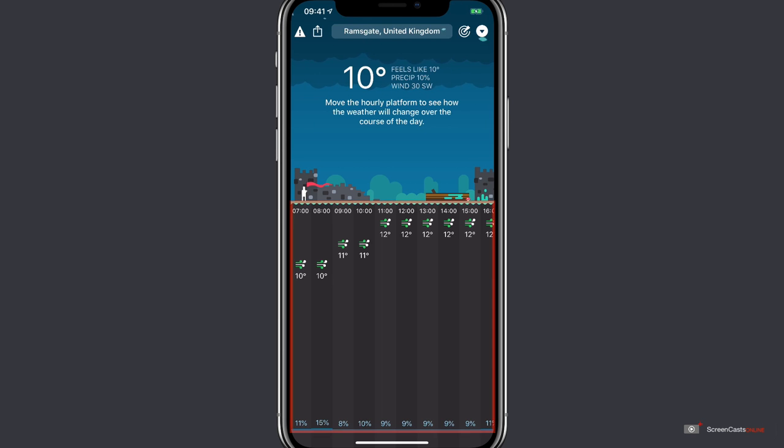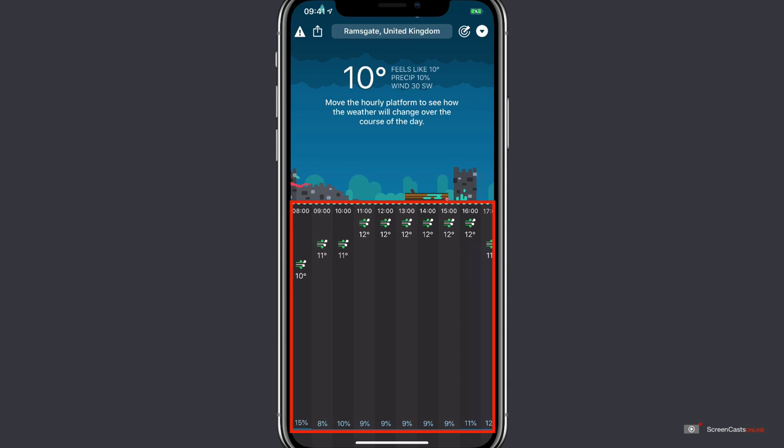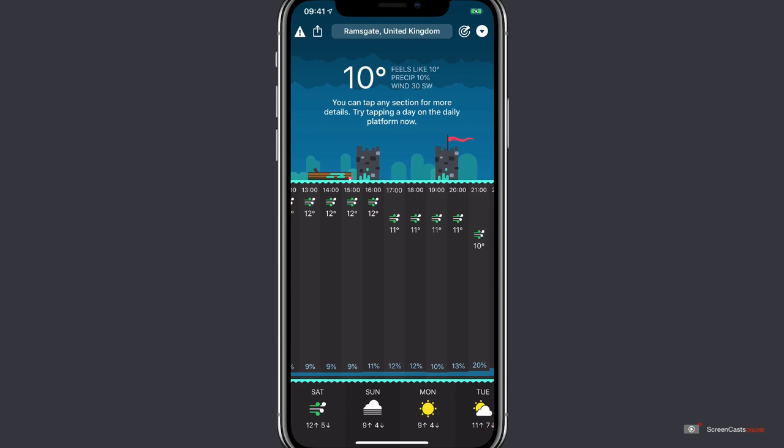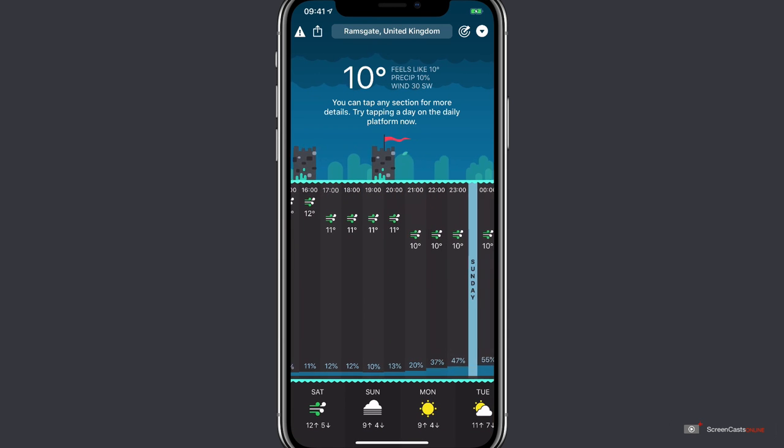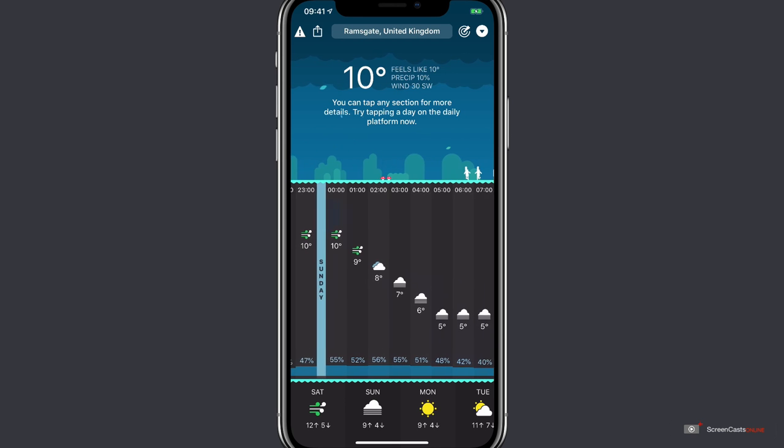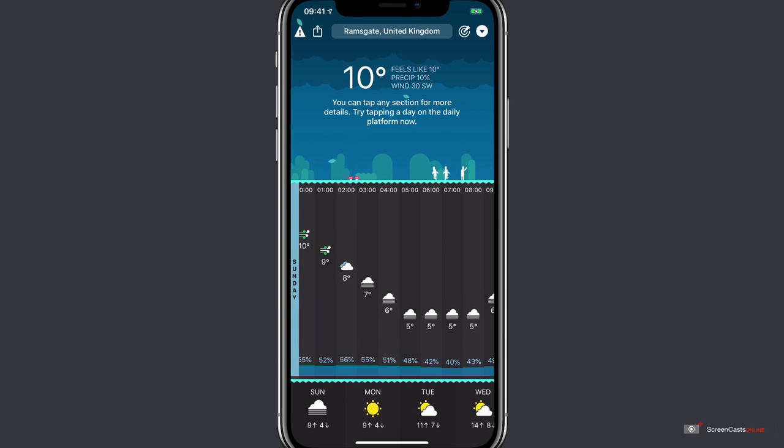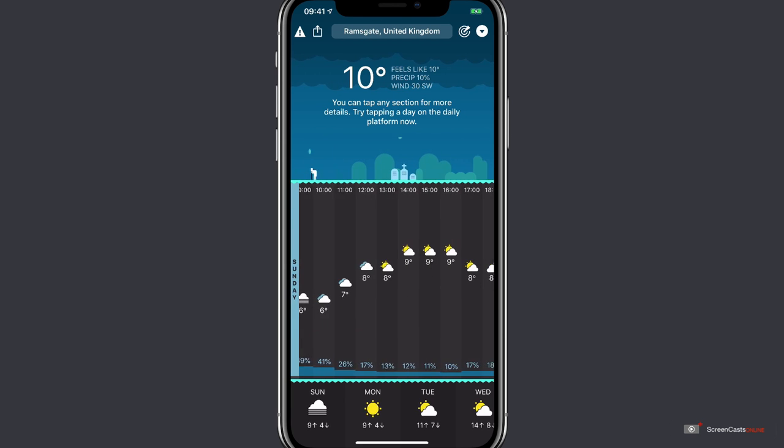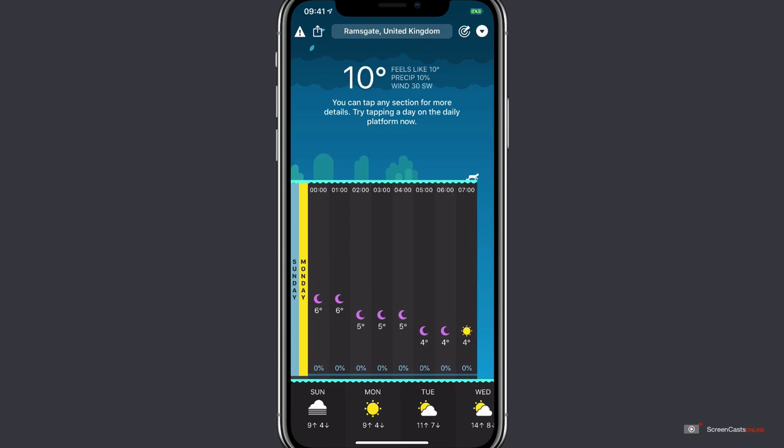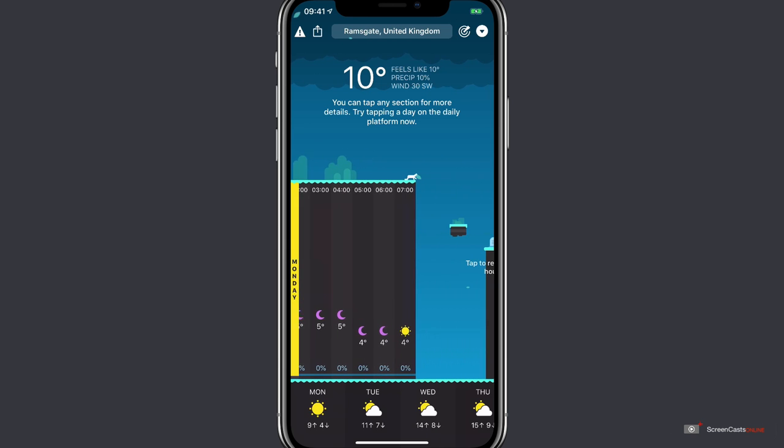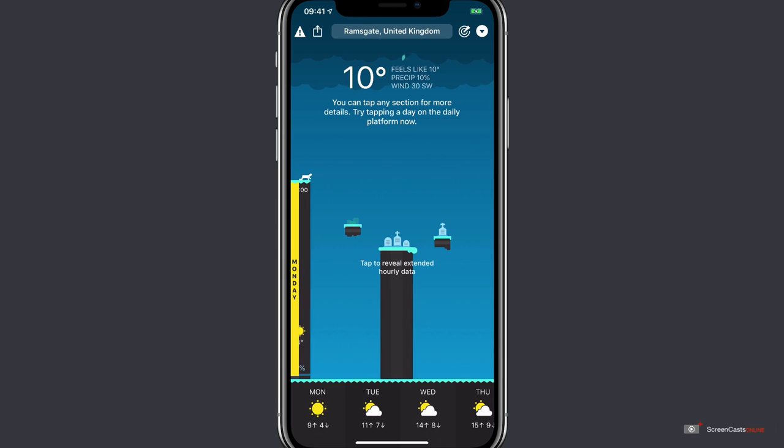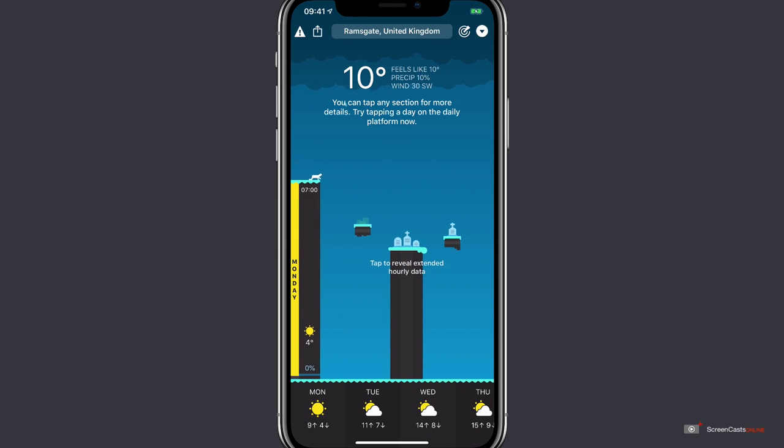I can scroll across the timeline in the centre to check the hourly forecast for the next few days. Now I'm currently recording this on a Saturday, so there we can see tomorrow's forecast. And if I keep on scrolling, there's Monday, and then eventually I'll reach a point where I have to tap the screen to reveal any extended hourly data beyond that point.